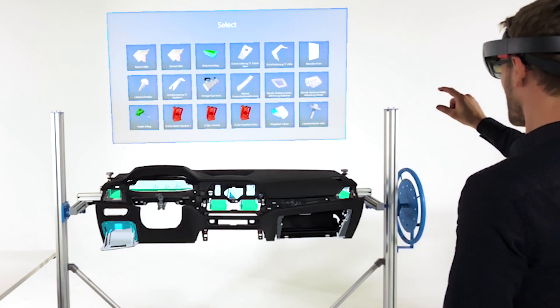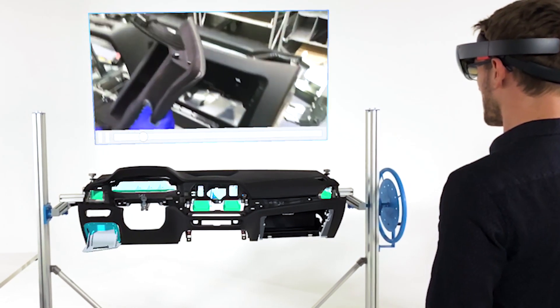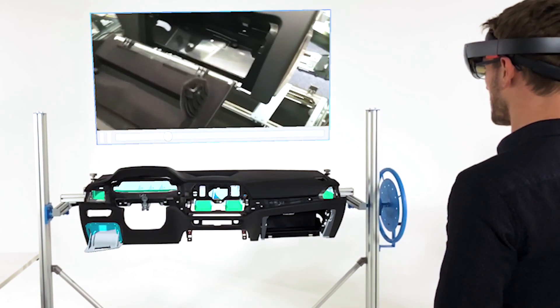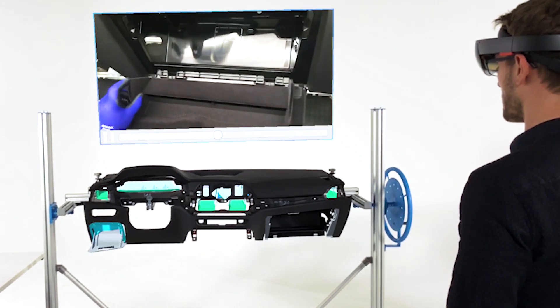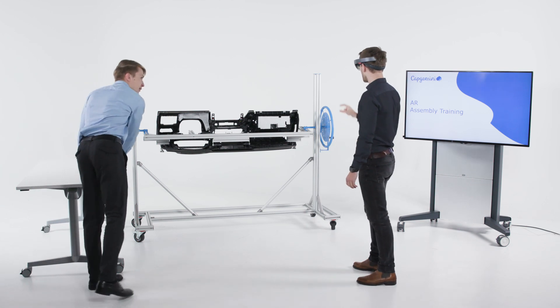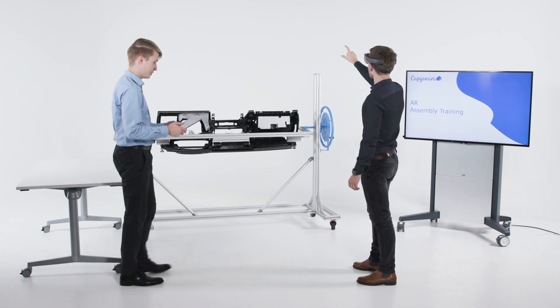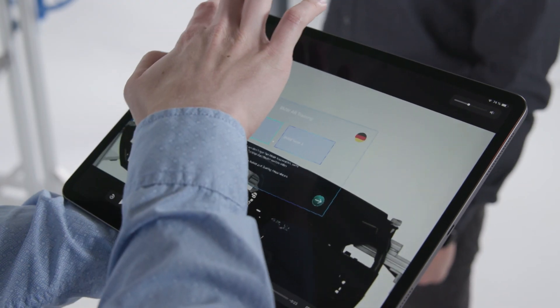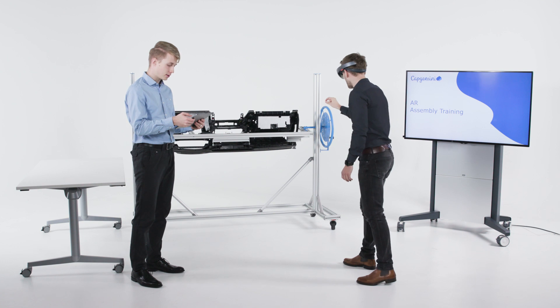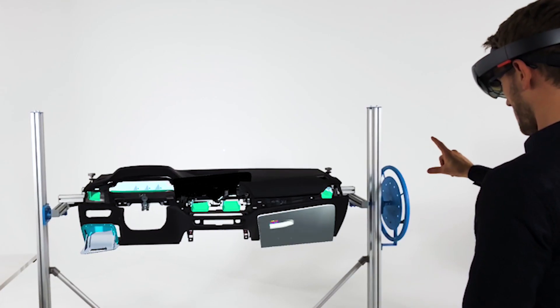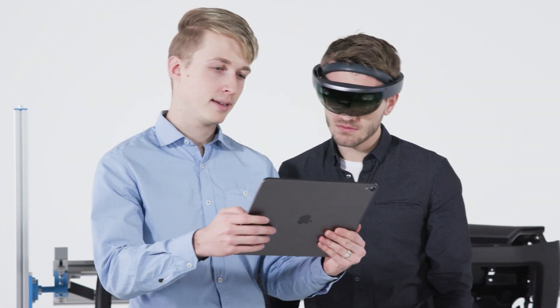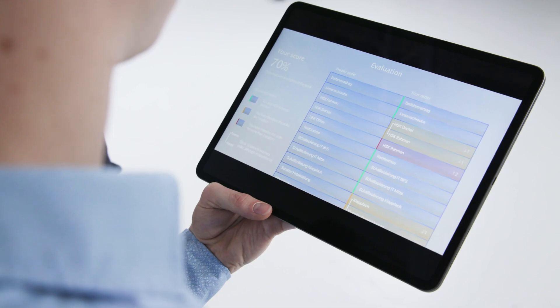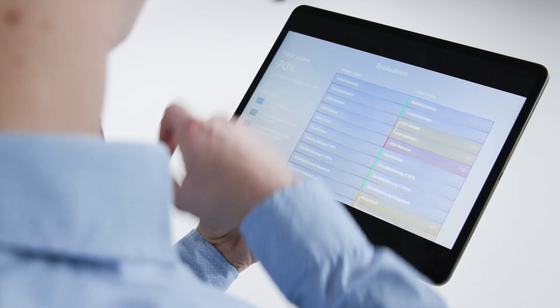Additional rich media like images or videos can be embedded to explain complex parts. The trainer can see the worker's training progress in real time at any point and can provide additional commentary and support. An evaluation model provides feedback for the learner after completing a session.